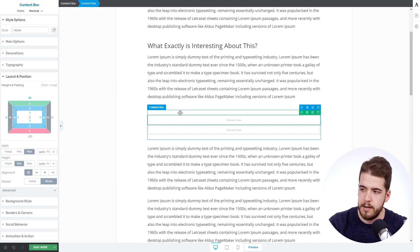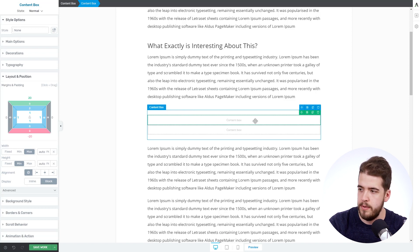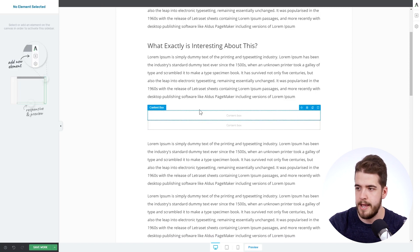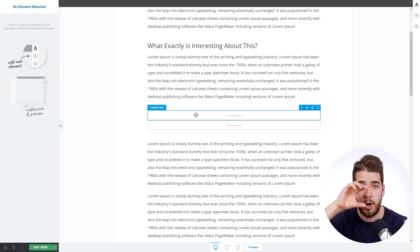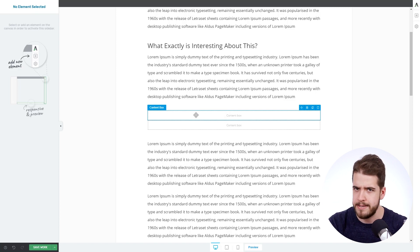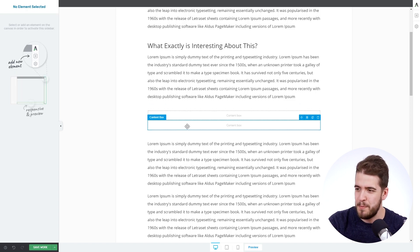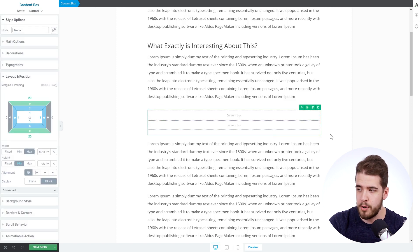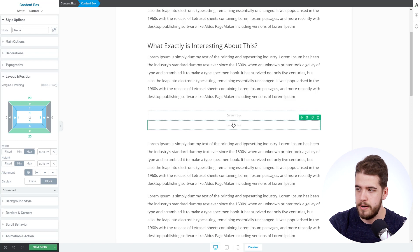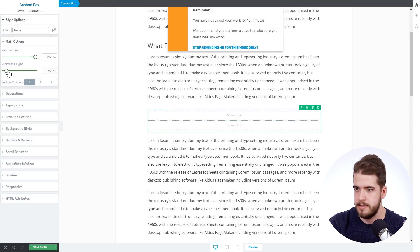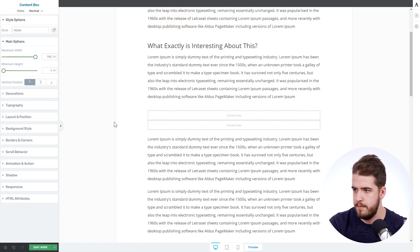The next step is to remove the space at the top. Click on the top inner content box and remove the top margin. Now the inner content box touches the top of the big content box. Bear with me here because this is really cool. To remove the bottom space as well, click on the bottom inner content box and remove that margin as well. And we can also decrease the minimum height.